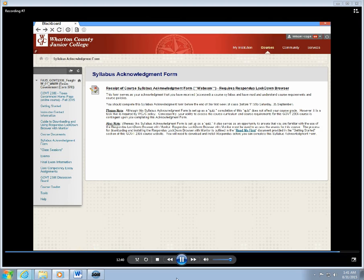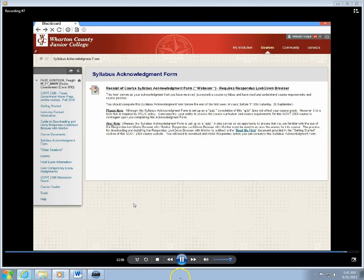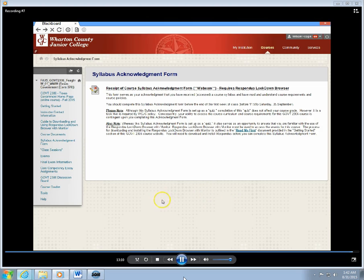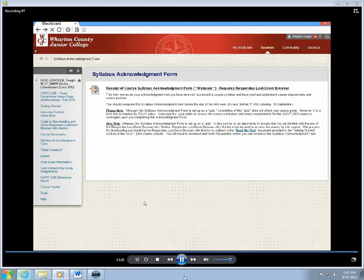I'm done with that task. Okay, so again, it may seem daunting at first using this Lockdown Browser with Monitor, but it's actually very easy. Once you use it to successfully complete this task of indicating your acknowledgement of syllabus receipt, and perhaps after you take the first regular exam, at some point, hopefully not too far along, this will become second nature and it really won't be any sort of problem at all. Okay, so that's it, and you can move on now with your next task and getting started with the course.